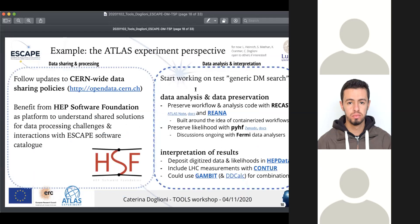From the ATLAS experiment perspective, data sharing and processing is agreed upon by the collaboration using a CERN-wide data sharing policy, and there are benefits from the HEP Software Foundation for shared solutions to data processing challenges — this is where interactions with the ESCAPE software catalog will take place. In terms of data analysis and interpretation, we're working on a test generic dark matter search with data analysis and preservation. Recast and Rihanna can preserve the workflow and analysis code using containerized workflows, likelihoods are preserved with PYHF, and results can be deposited in HEPData, reinterpreted with Contur or other tools, and combined using Gambit or DDCalc.